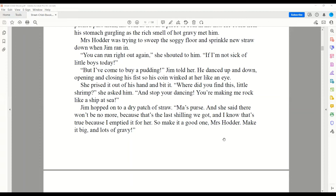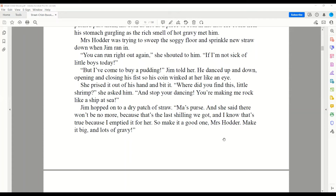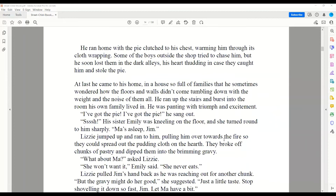Jim hopped onto a dry patch of straw. 'Ma's purse. And she said there won't be no more because that's the last shilling we got. And I know that's true because I emptied it for her. So make it a good one, Mrs. Hodder. Make it big and lots of gravy.' He ran home with the pie clutched to his chest, warming him through his cloth wrapping. Some of the boys outside the shop tried to chase him, but he soon lost them in the dark alleys, his heart thudding in case they caught him and stole the pie. At last he came to his home, in a house so full of families that he sometimes wondered how the floor and the walls didn't come tumbling down with the weight and the noise of them all. He ran upstairs and burst into the room his own family lived in. He was panting with triumph and excitement.